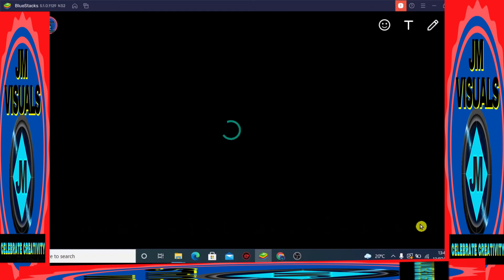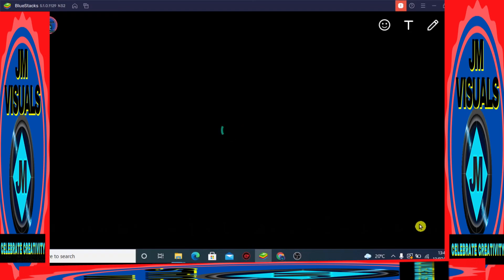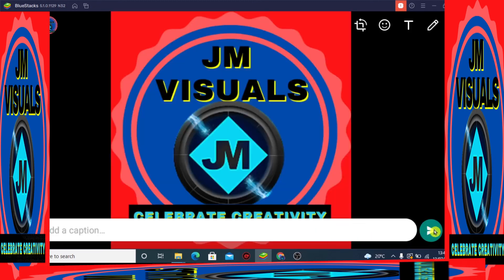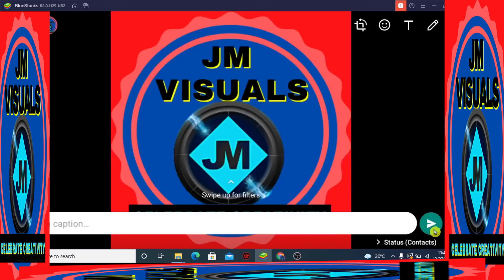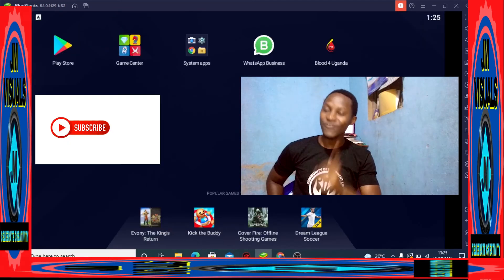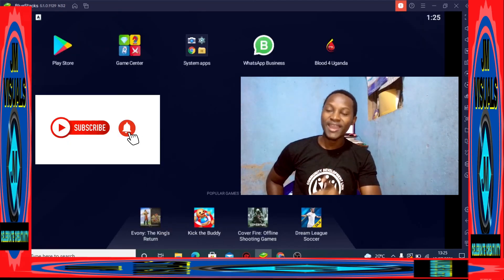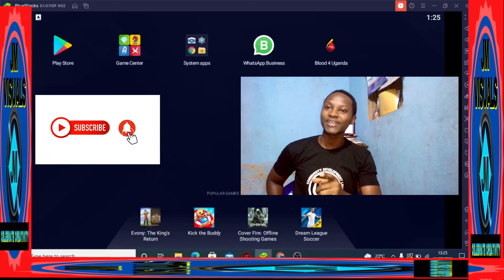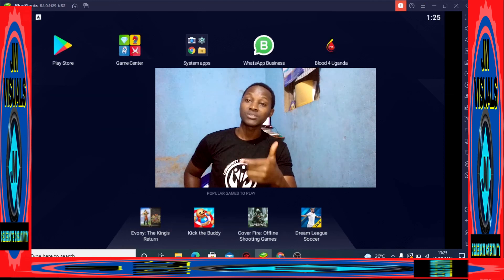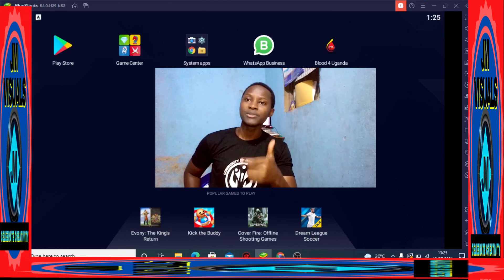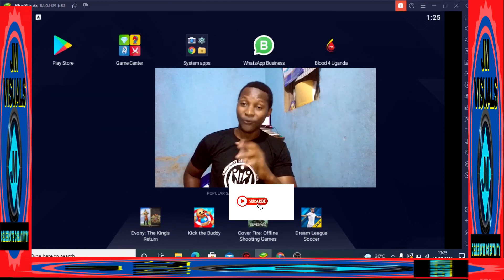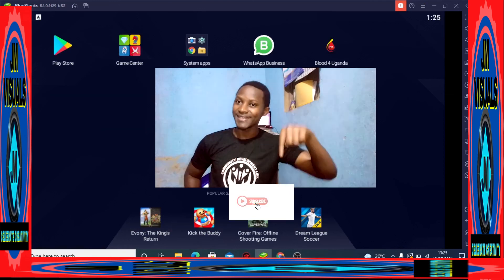So that is it guys. You can even put here your caption, just like the mobile WhatsApp. Alright guys, don't forget to smash that subscription button. Let me know your thoughts about this video in the comment section down there.